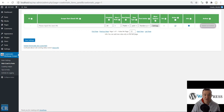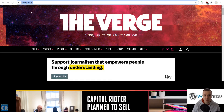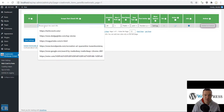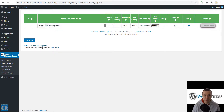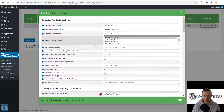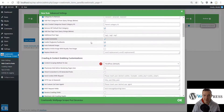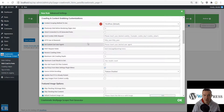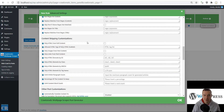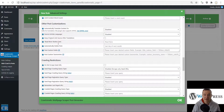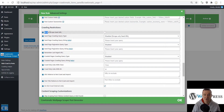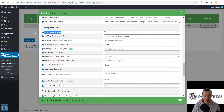I'll dive into an example with TheVerge.com. I will be using The Verge, so I'll be pasting the URL of the website here in the scraper start seed URL settings field. Now let's go ahead and click Settings — here we will be able to modify how the plugin will work.